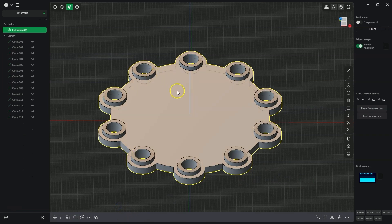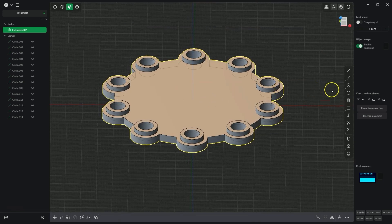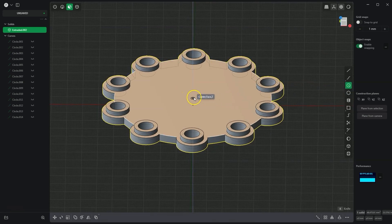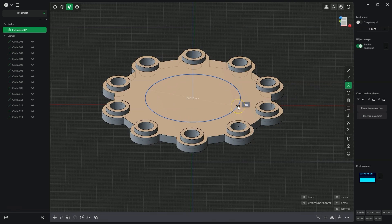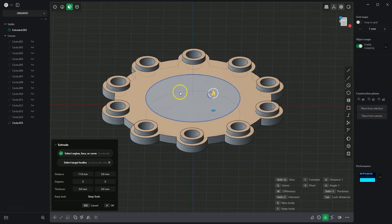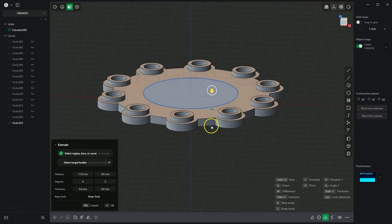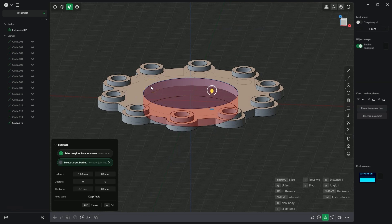Now I will create another circle, placing its centre at this point with a diameter of 60mm. Based on this circle, we will create a hole in this solid by adding an extrusion. Press W on the keyboard, select this solid as the one from which we will remove material, and click OK to confirm.